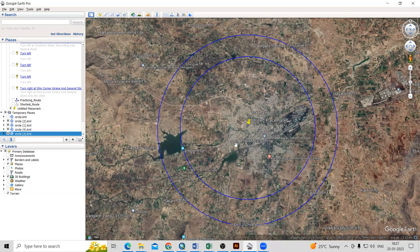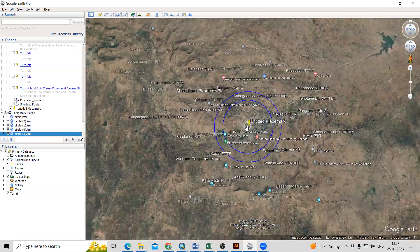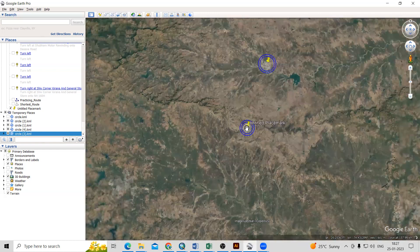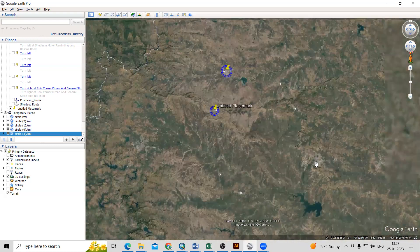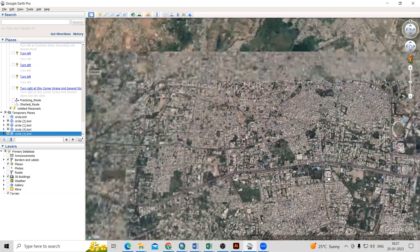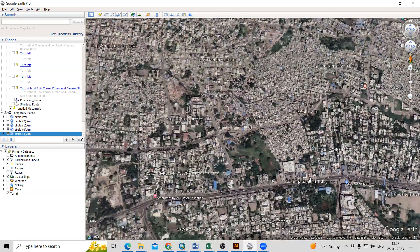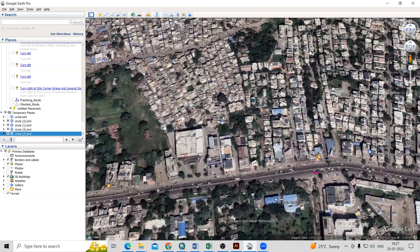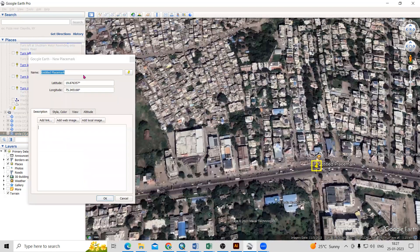So how to mark this? It is very easy. What we need to do is just select any particular point of interest. Suppose I will come to this city and take any point or any road — I'll take this road. I'm keeping the point here and will give it the name 'Point of Interest'.